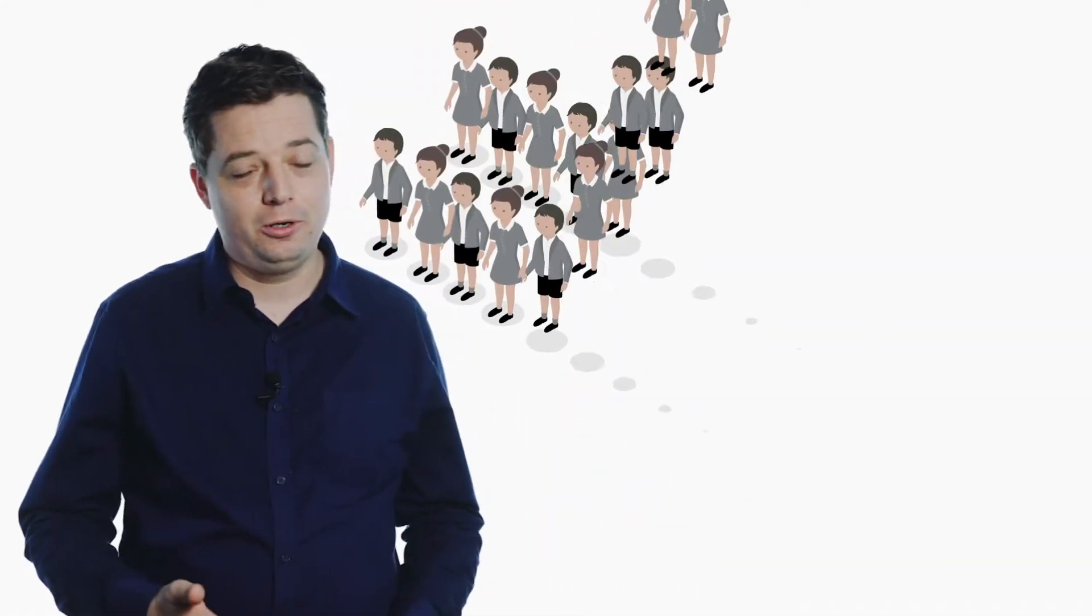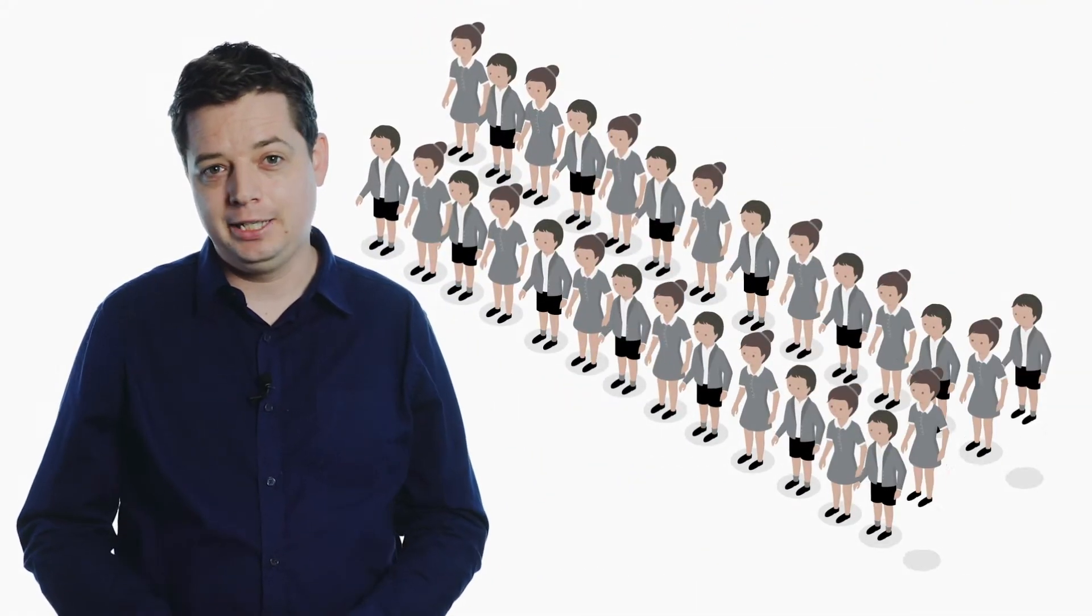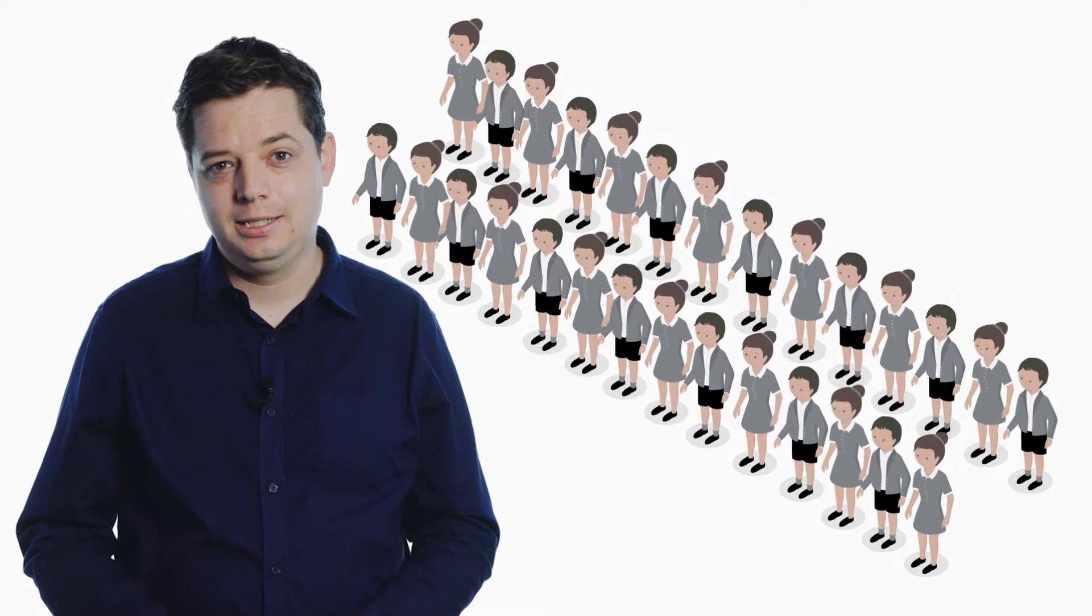Pretending that every student has the same needs can go wrong, particularly in maths.